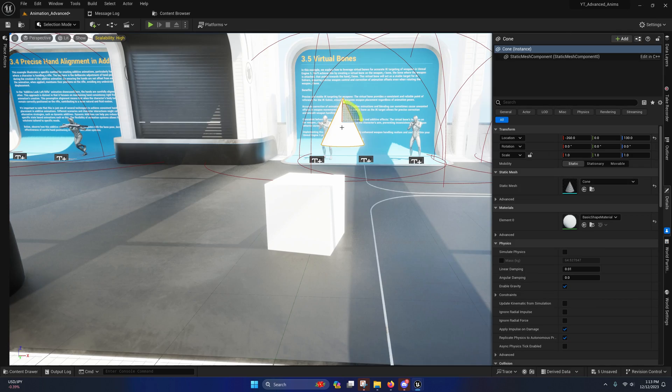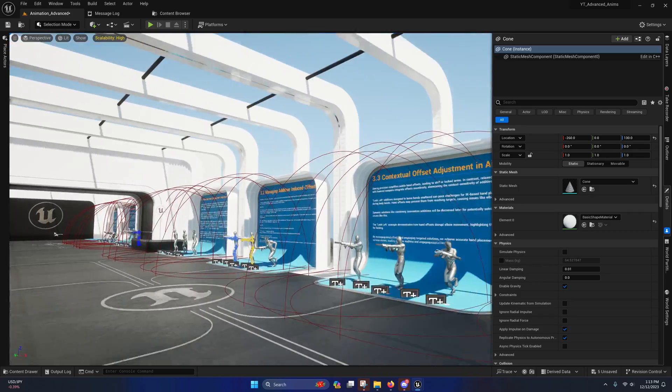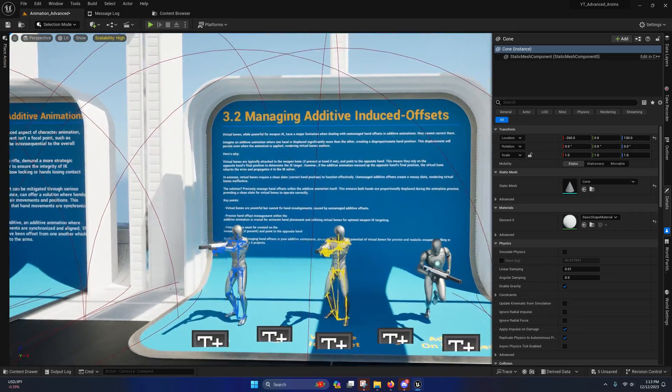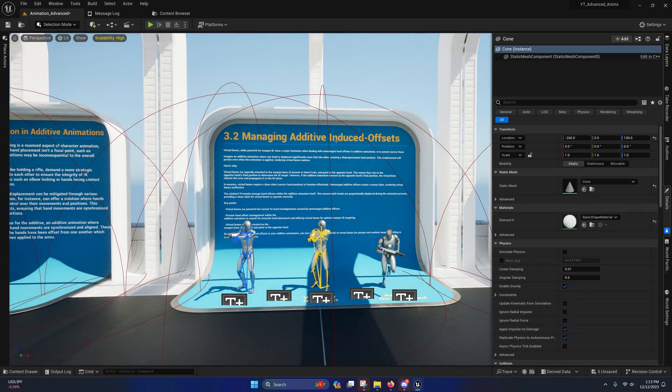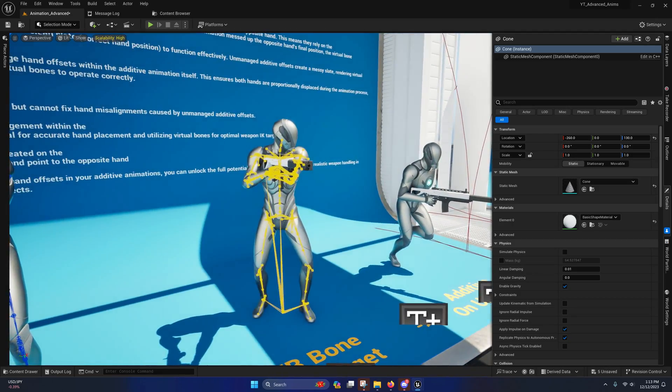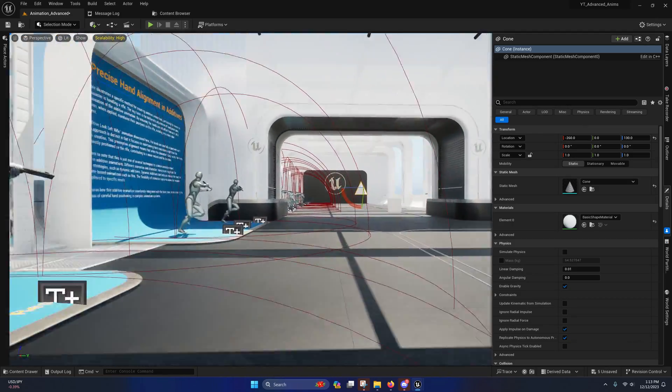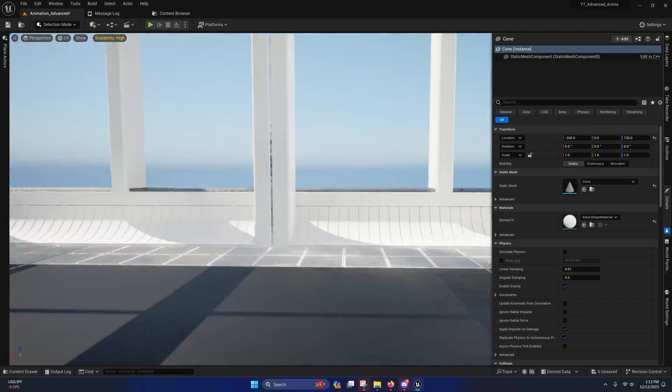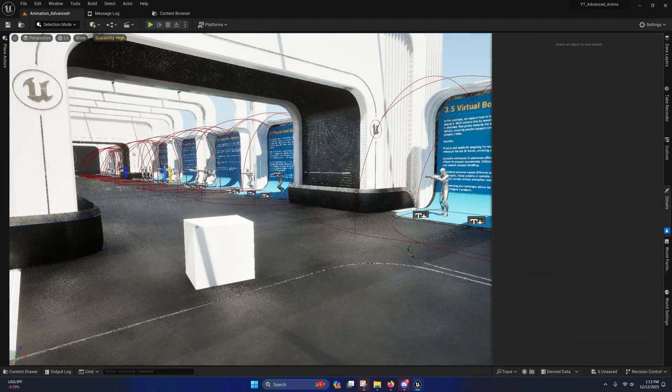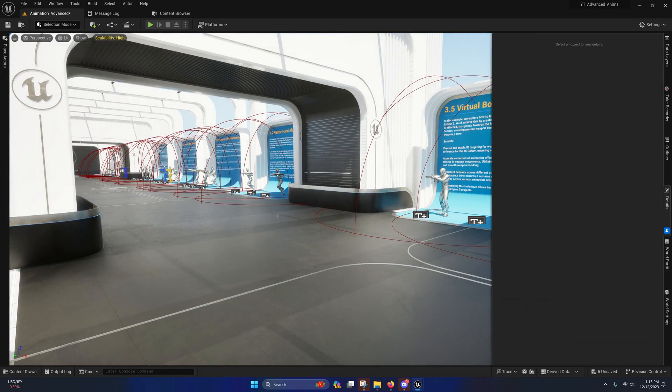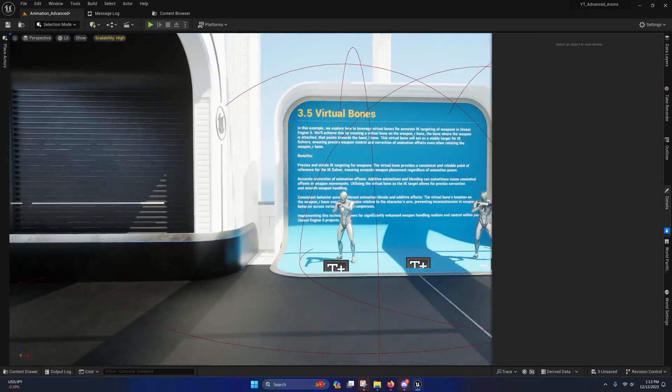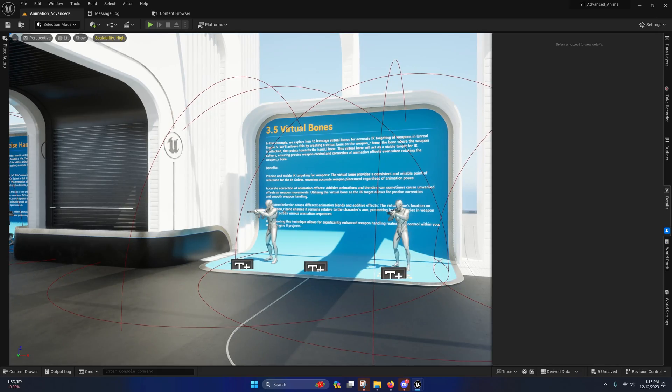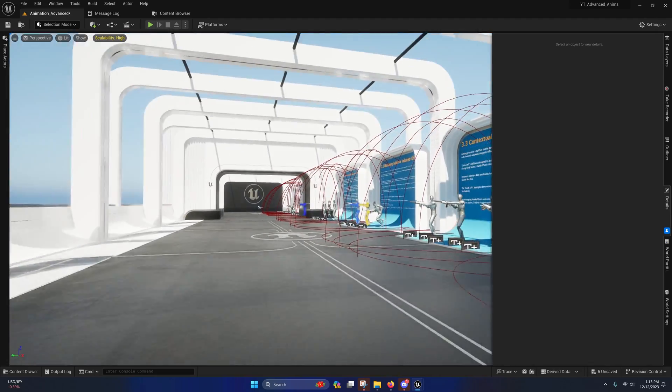That's why I told you all in the last video that it's important to manage your additive-induced offsets and consider the context in which you're going to be applying that. So in the project we set up, I'll actually show you how to overcome situations where you want to apply an additive onto a running animation...